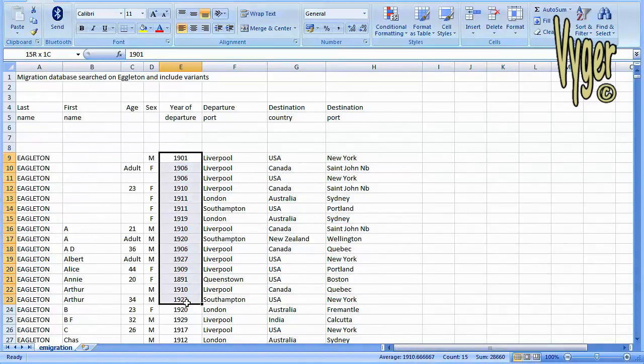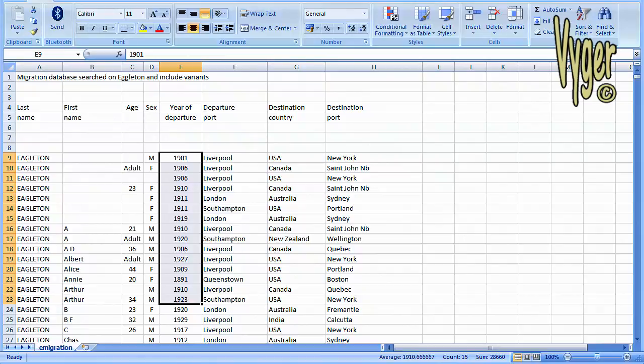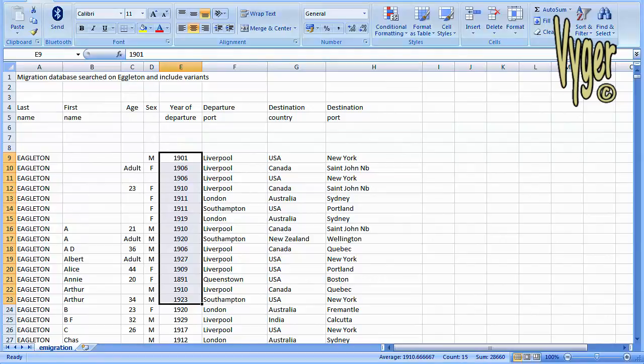We have the year of departure here, so we can build an emigration fact, and this is going to be the year of the emigration. We can also build an immigration fact. We have the destination country and the destination port, but what we'll do is we'll prefix that with ABT for about, because you can be leaving on the 30th of December 1901 and not arriving at your destination until 1902. So that's probably the most accurate way to record a date for that event.